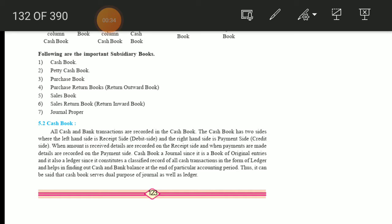The rule for a real account is: debit what comes in, credit what goes out. Whenever cash is coming into the business, we debit it because the rule is debit what comes in. So whenever there is a receipt of cash, it will be recorded on the debit side. When we make a payment, cash goes out of the business, so it will be recorded on the credit side. There is a receipt side and a payment side.